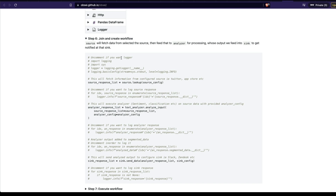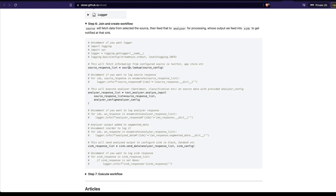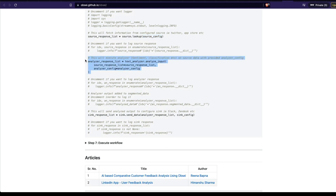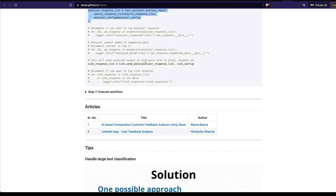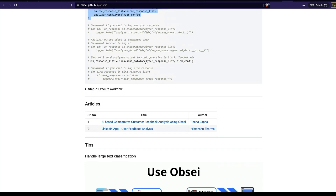Now we have to create our workflow. First, we need the source to look up based on the configuration, which is exactly what we are going to do to collect our Play Store reviews. Once we do that, we're going to do the transformation, which is the analyzer's task — in our case, we're not doing machine learning, we're going to simply do a dummy transformer. And then finally, we're going to sync it — send it to something we want, which in our case is a Pandas DataFrame. This is basically the workflow.